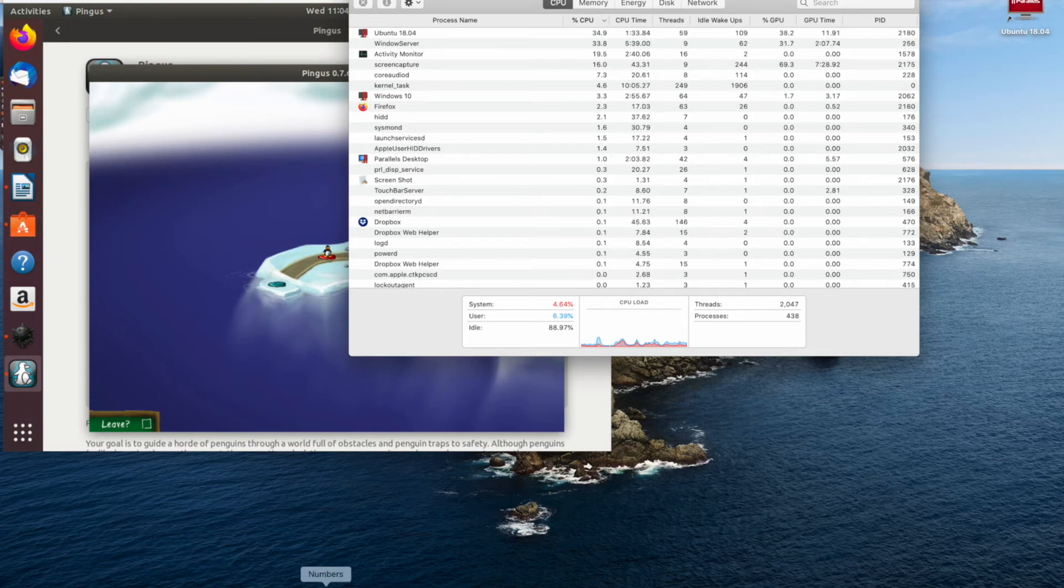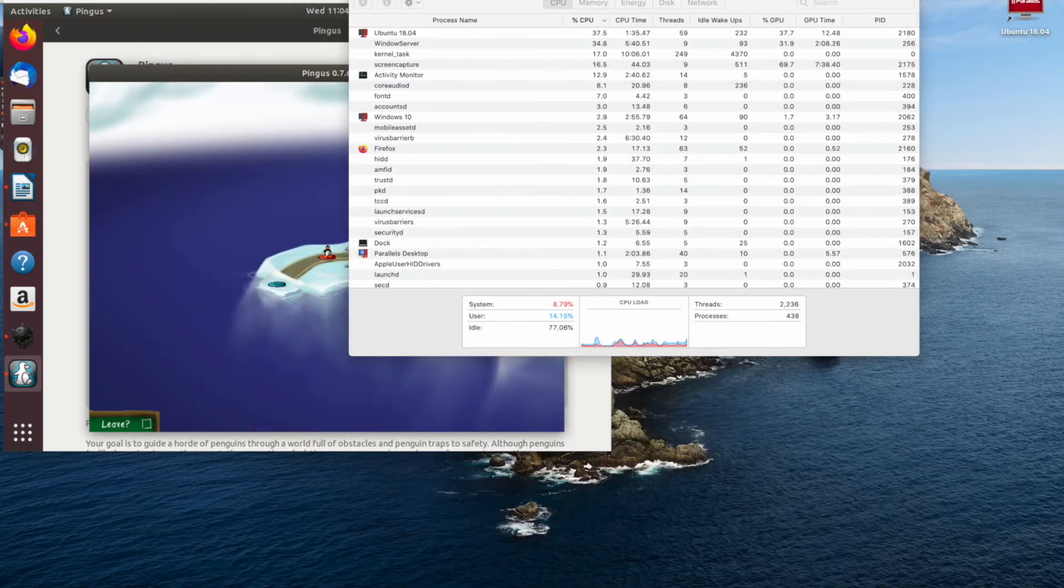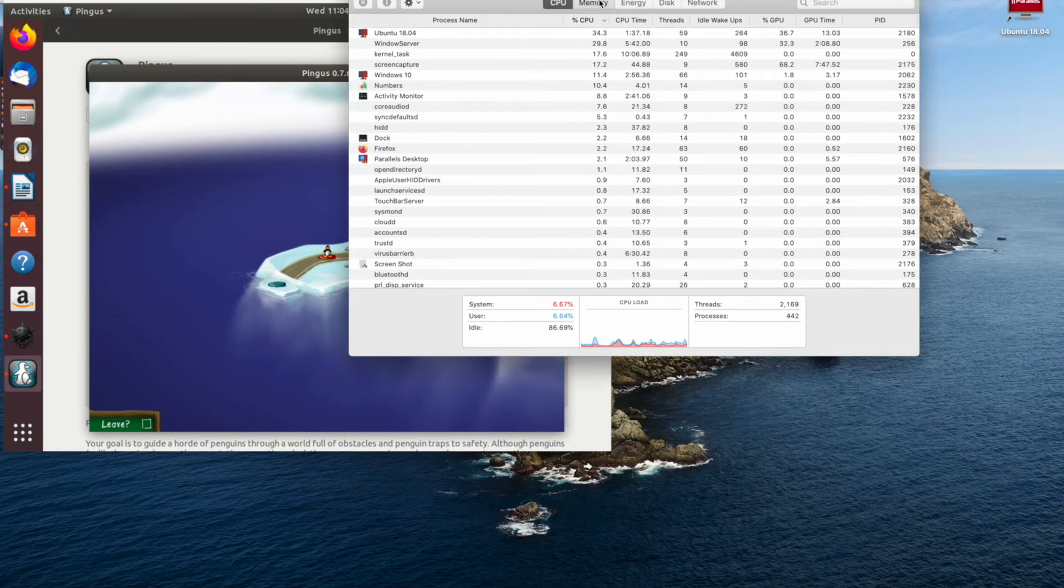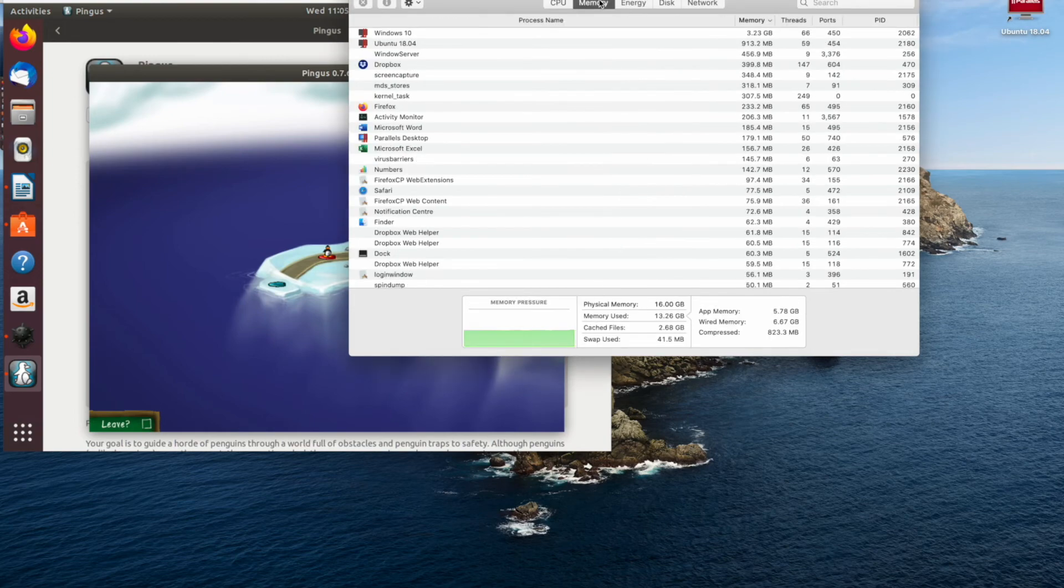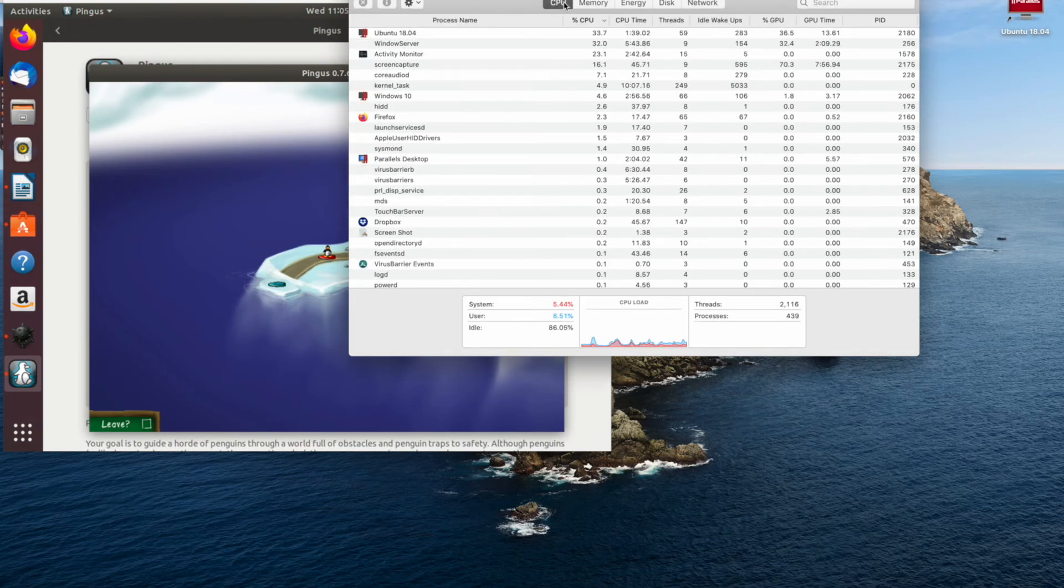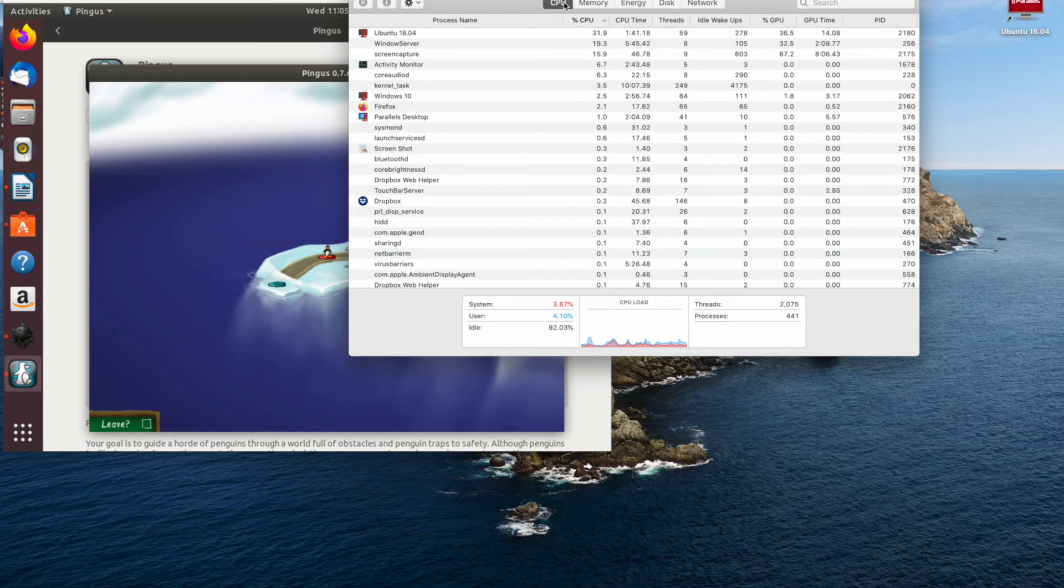I'm going back to the activity monitor here so you can see the idle CPU capacity there. Also opening up some extra applications on my host machine just to give it some more work and it's running along nicely. As you can see, I'm very happy with the performance of this machine.